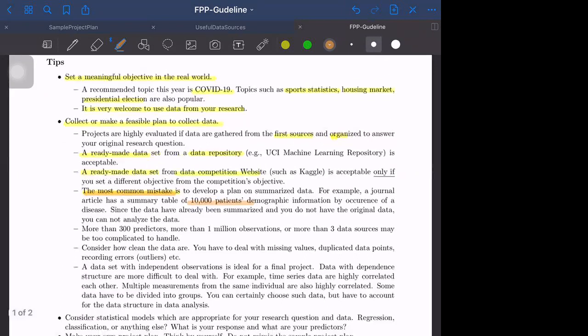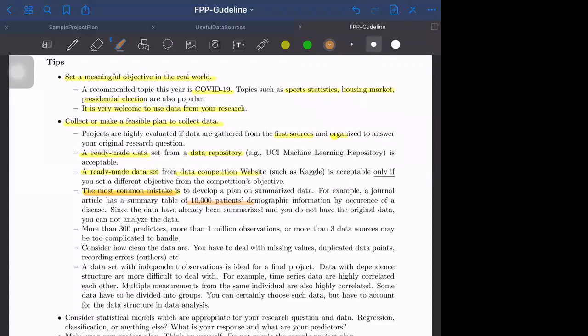You need the original data, you need the raw data. Sometimes the data are summarized for all states, then you have 50 observations, so you can analyze the data. But be careful if the data has already been entirely summarized, you cannot analyze it.